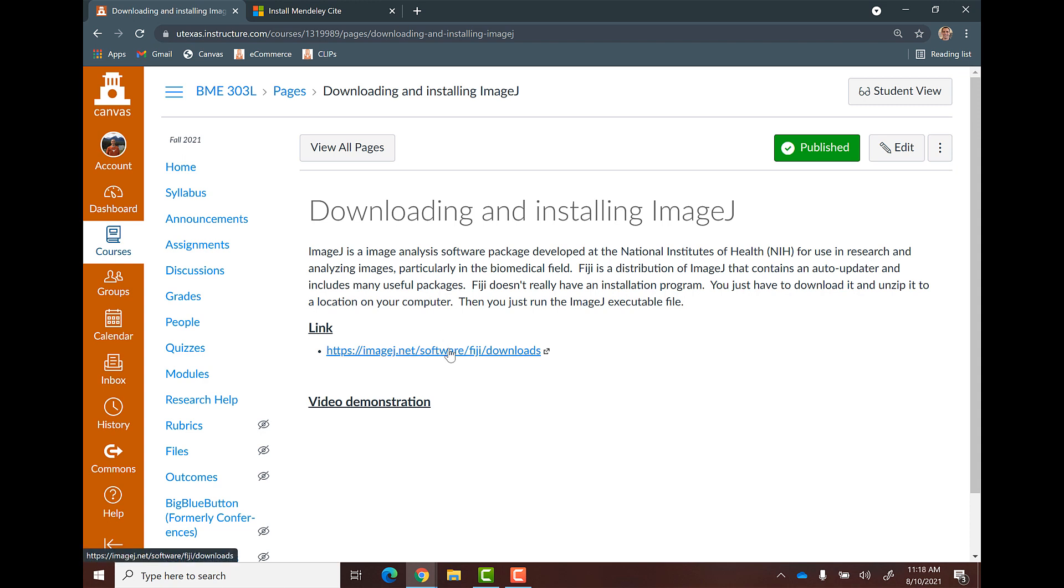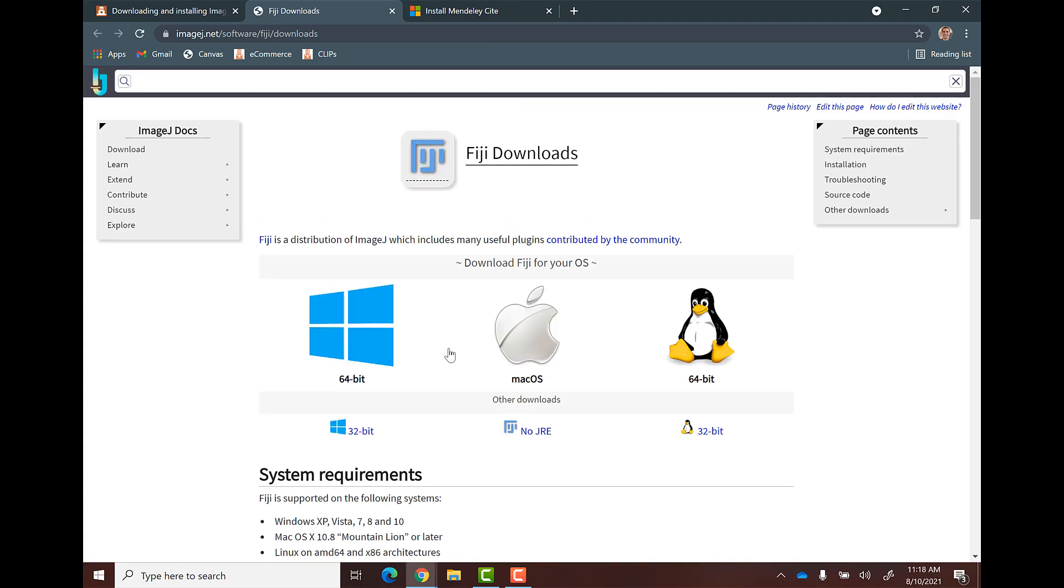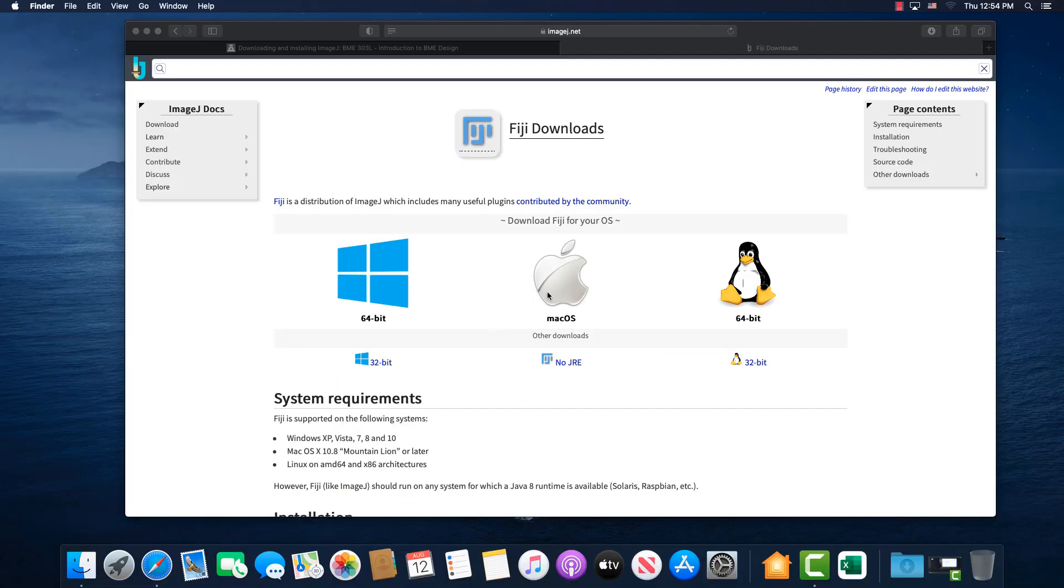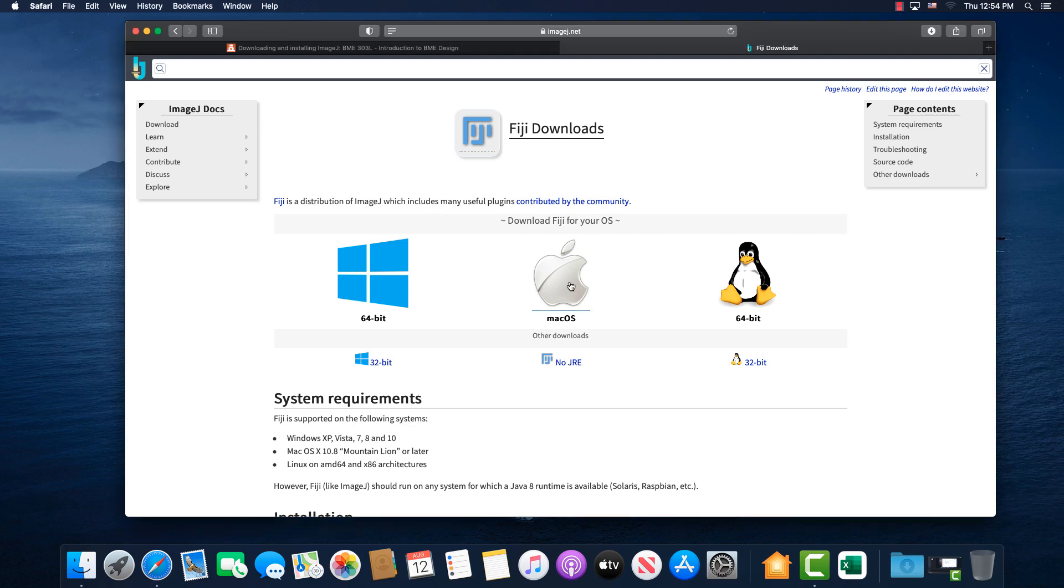So you're going to click on the link. All right, I'm going to show you how to do this on the Mac since it's a little bit different than the Windows. But really, you just have to click on that Mac OS button. It will go ahead and download.